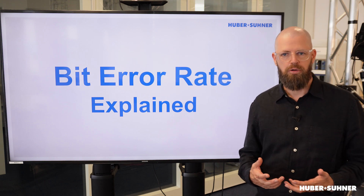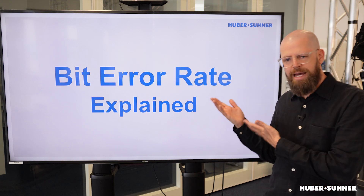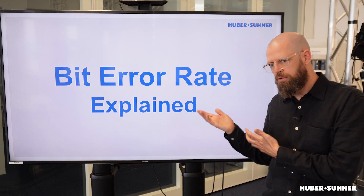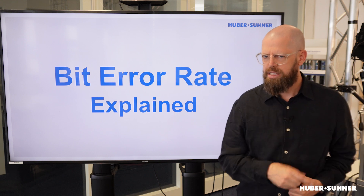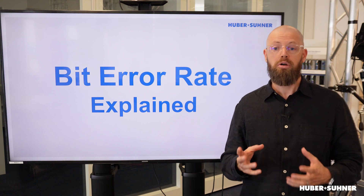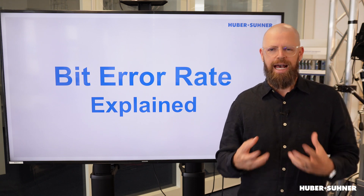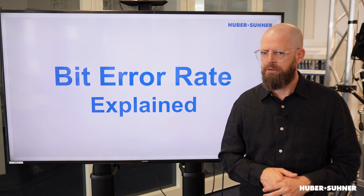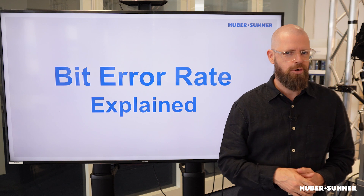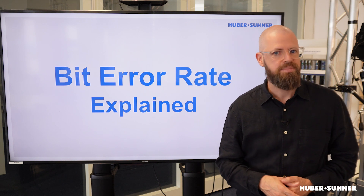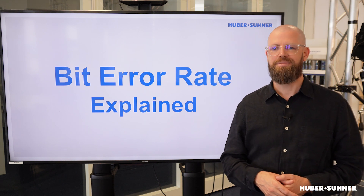When we measure an optical link, we also have a look at the bit error rate. But what does it actually measure and, more importantly, how do we qualify the result? If you want to find out more, stick around and we'll check it out.